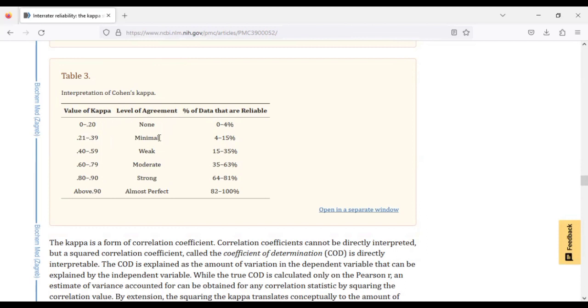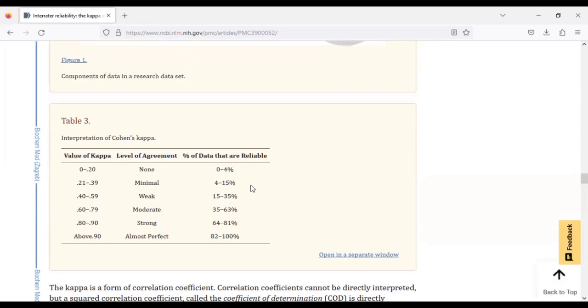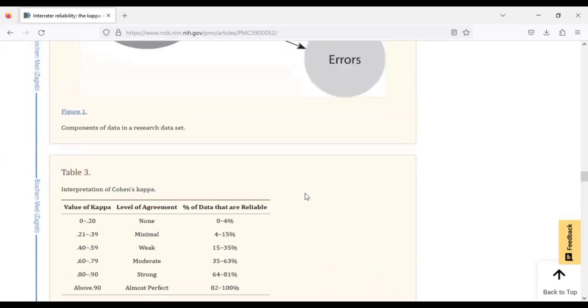0.4 to 0.59 there's weak agreement. 0.6 to 0.79 there's moderate agreement. 0.8 to 0.9 there's strong agreement, and when it's above 0.9 then we are almost close to perfect agreement. So this is how you can interpret the Kappa values in terms of it being agreeable to the outcome you are measuring.